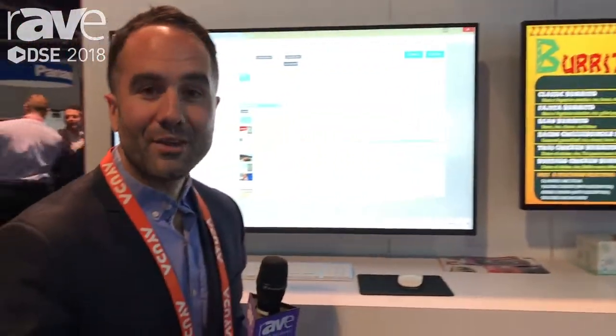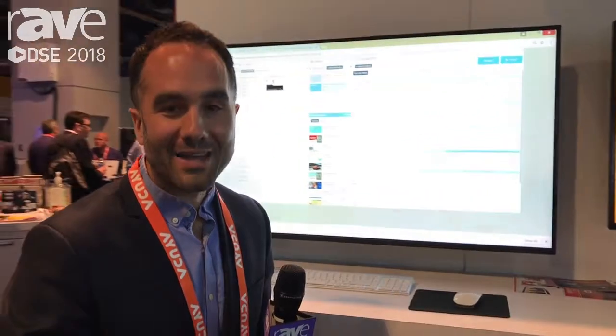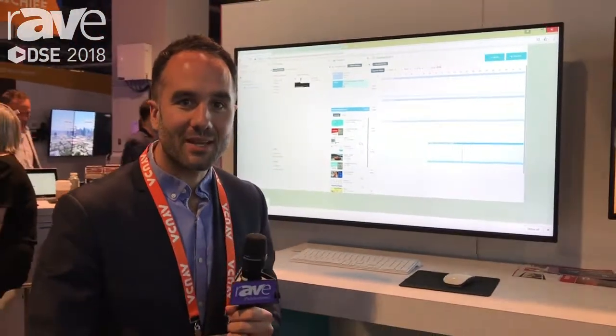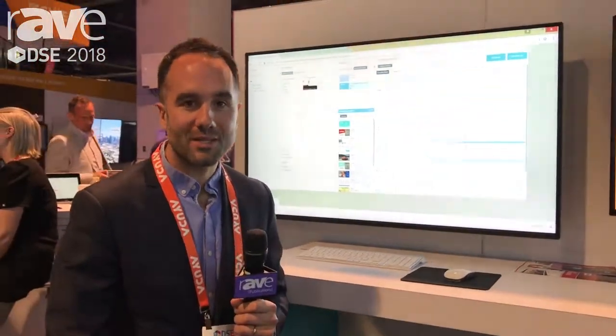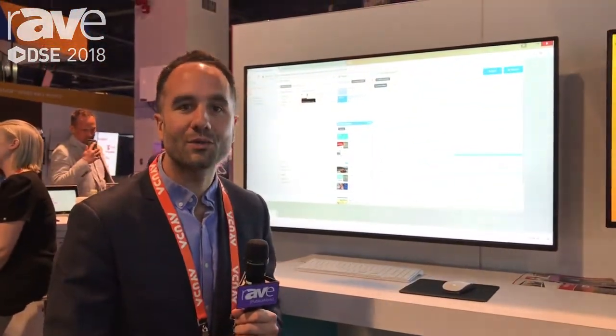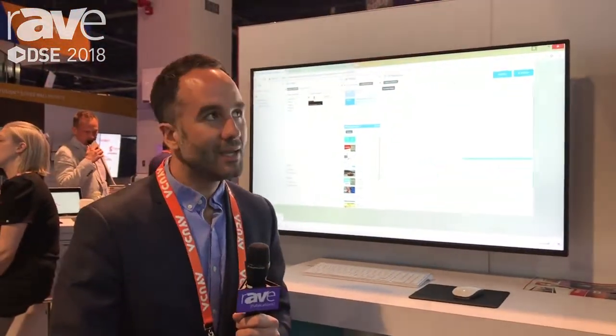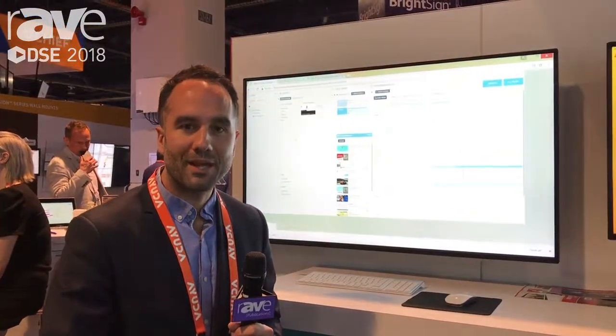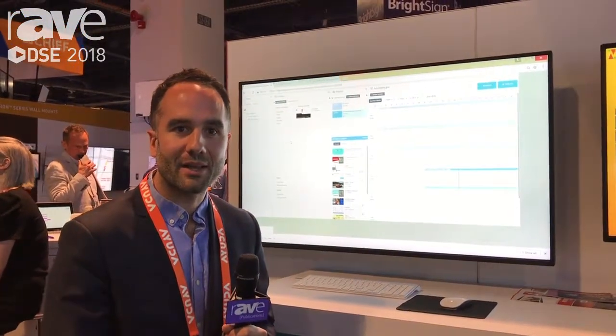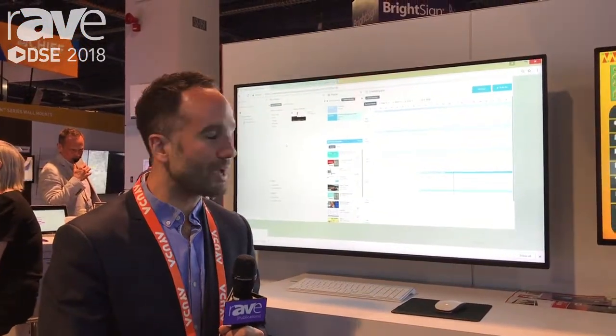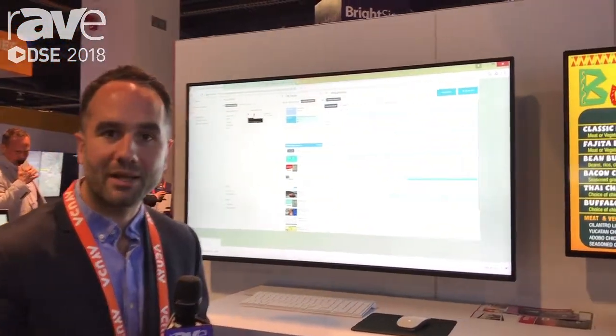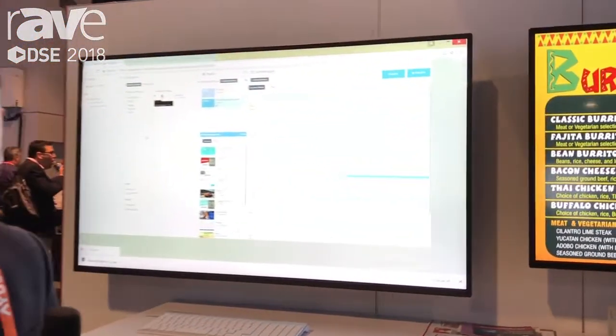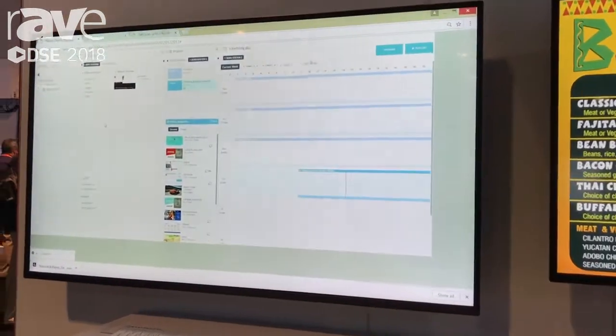Hi guys, we're here at the Navori booth at DSE 2018. We are showcasing our QL content manager. It's a cross-platform application that can manage a network of players on-premise and be delivered through the cloud.